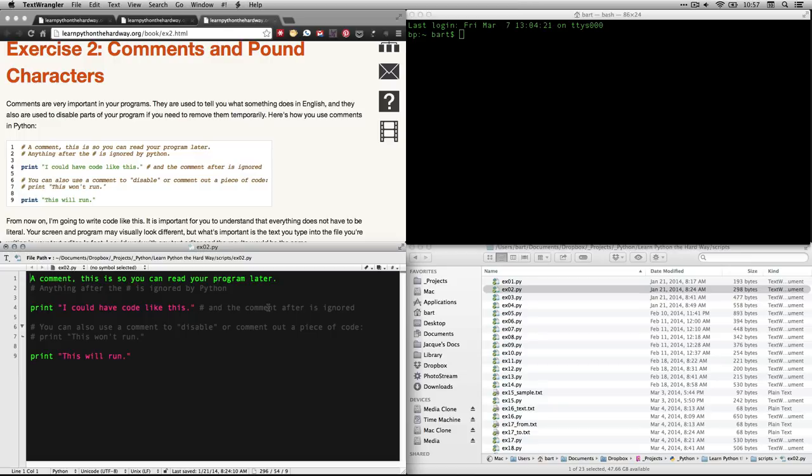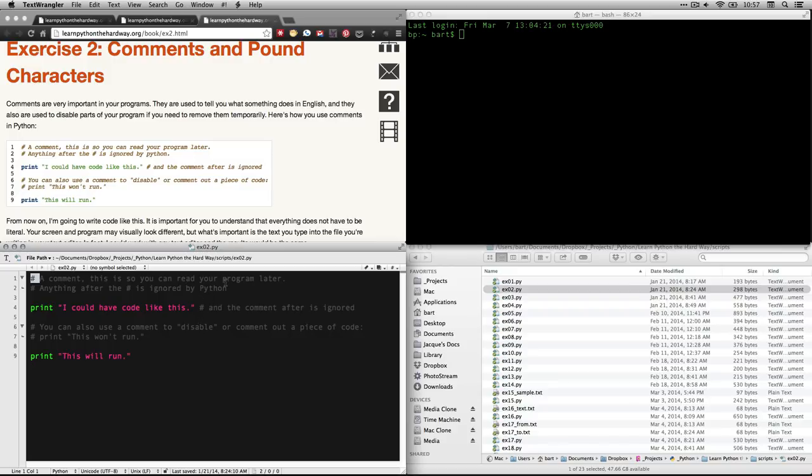it colors things according to what they are. And it's expecting a command here right now. I'm going to put the pound sign back in. And now it puts it in gray because it's a comment.